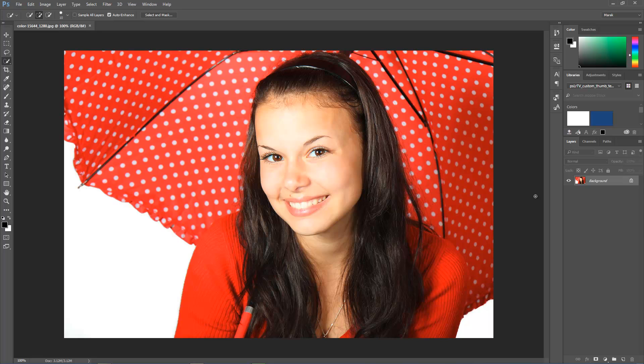I want to show you the new Selection and Masking space inside of Photoshop. So what I'm going to do here is select this girl. I'll just do a quick selection using the quick selection tool.